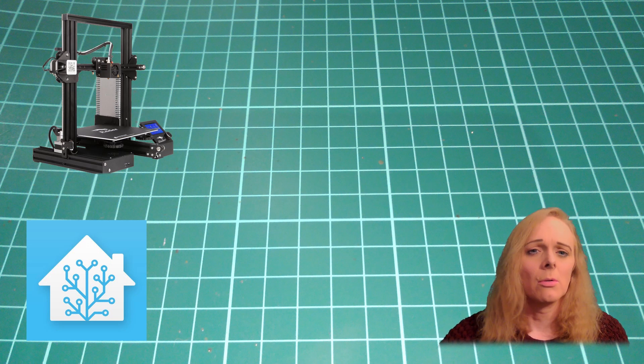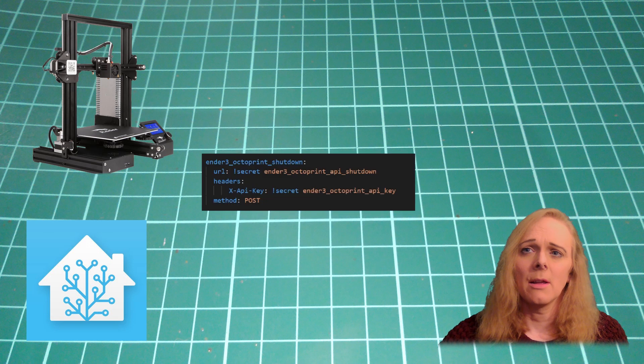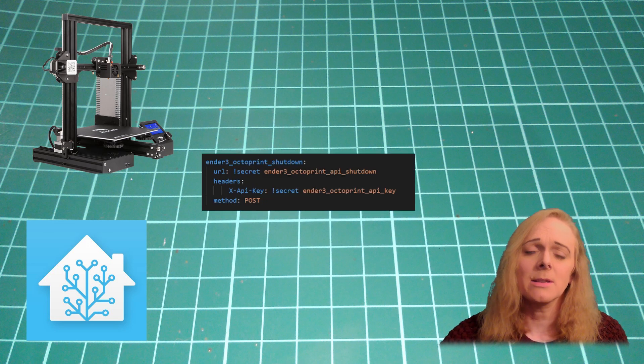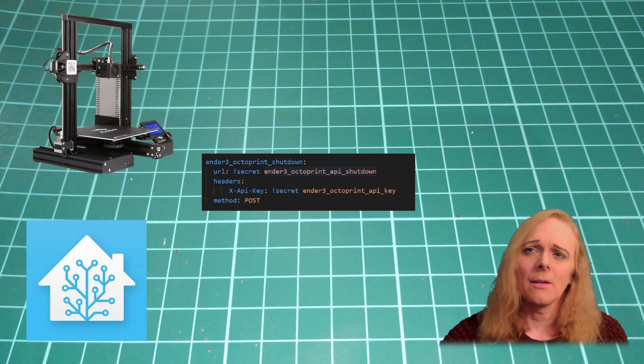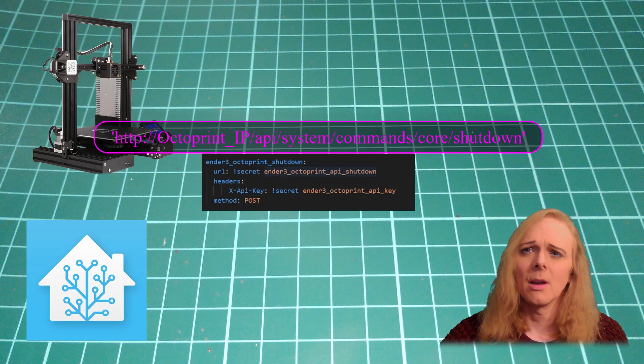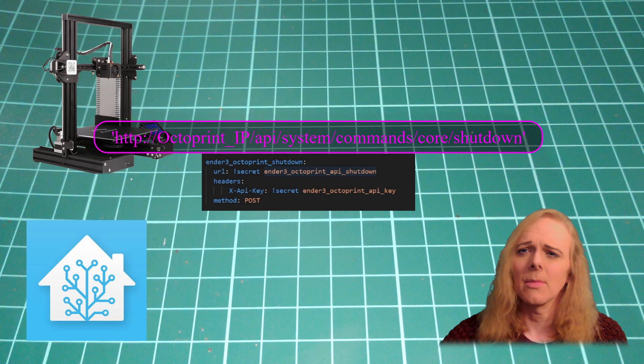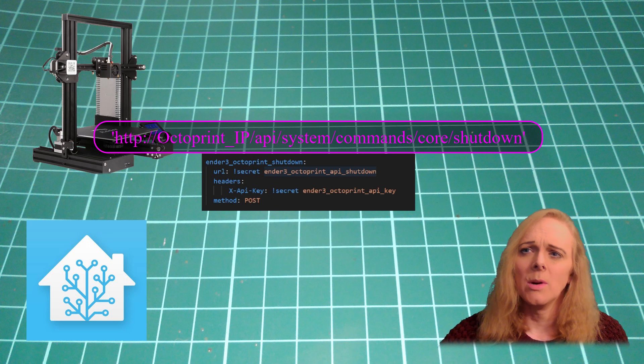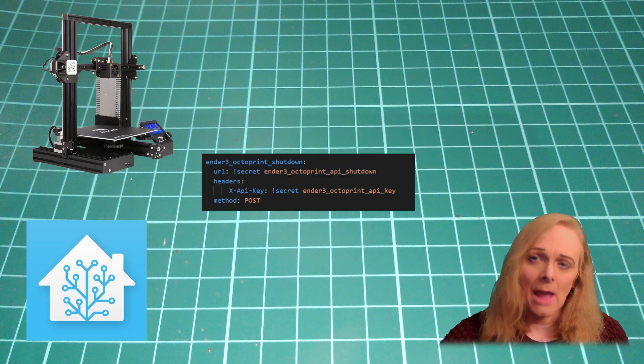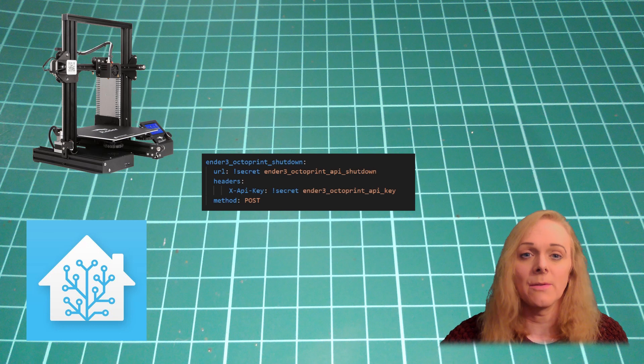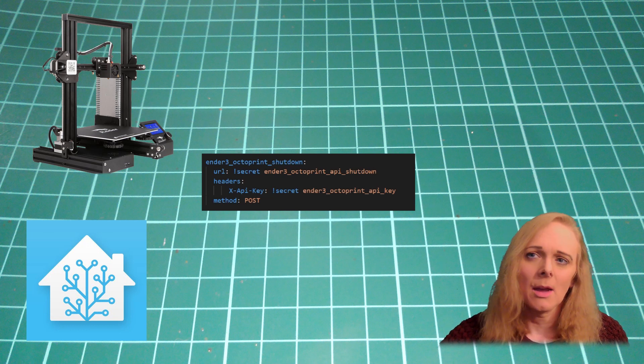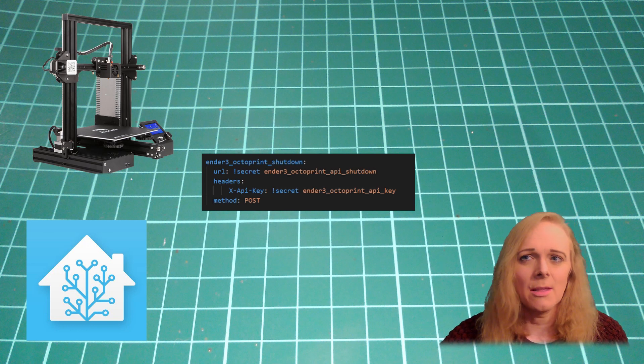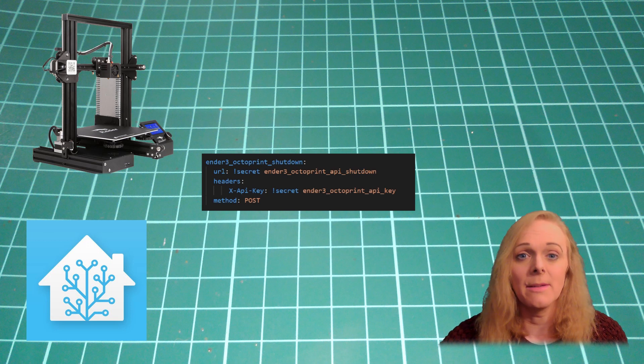So, we tell it to shut down by calling this REST command. I've called it Ender 3 Octoprint Shutdown. Tell it the URL. Well, we need to put in the headers the API key. This is the same API key as we've used for the Octoprint component. And we're sending it through using the POST method.